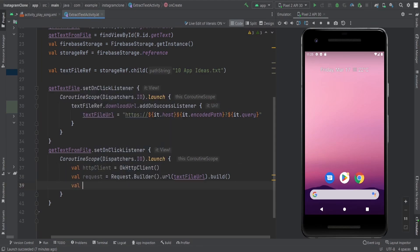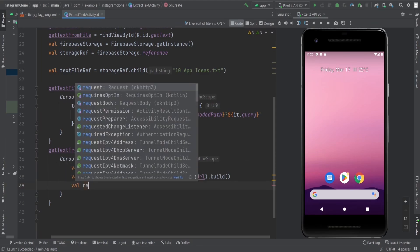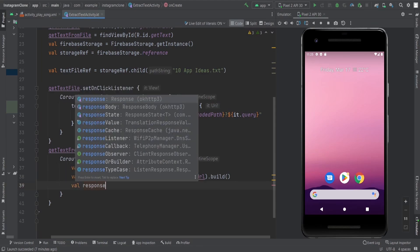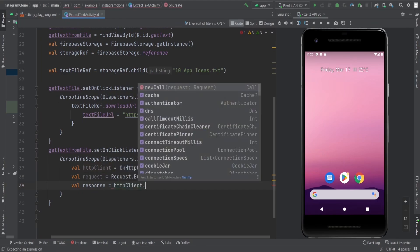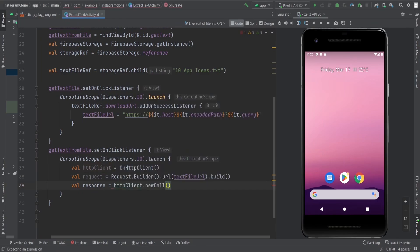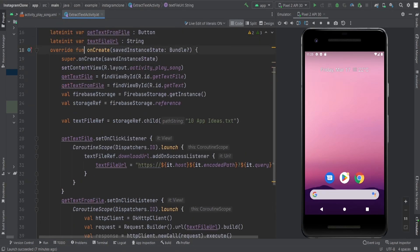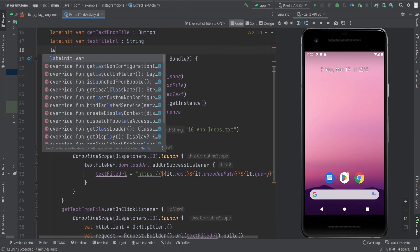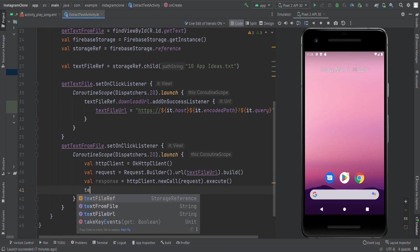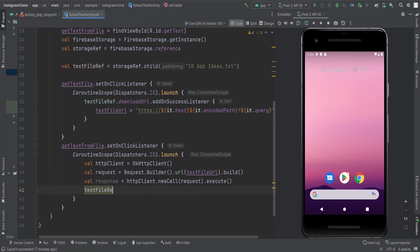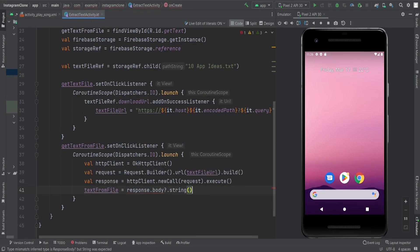Now we have the response variable in which we get HTTP client dot new call request which is going to execute it. After this, I'm going to make the text variable, text from file, which is simply response body dot string.